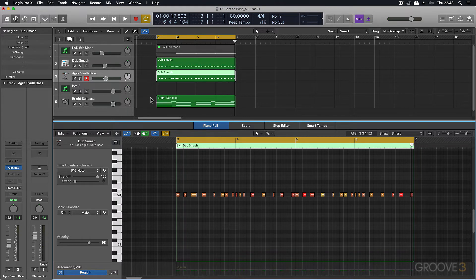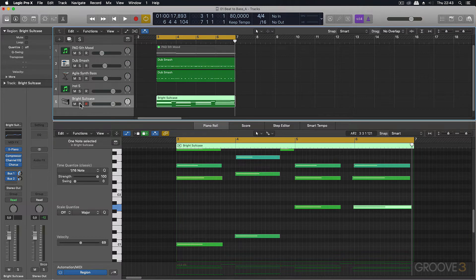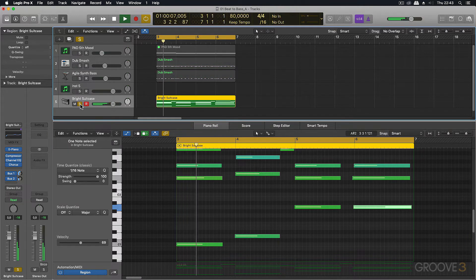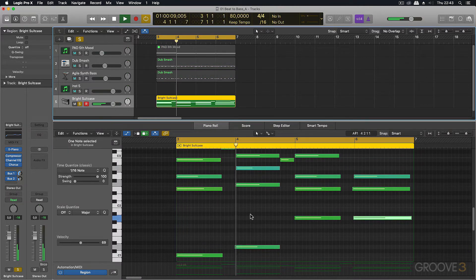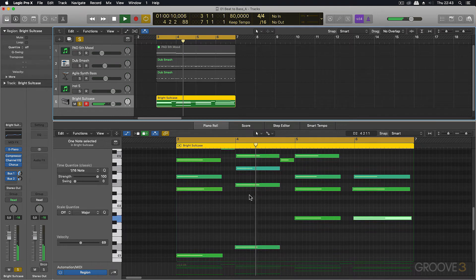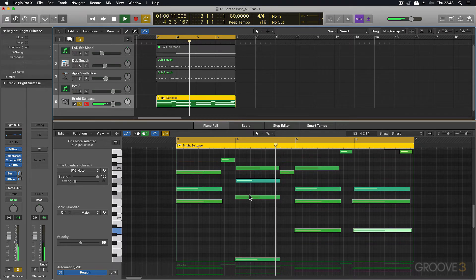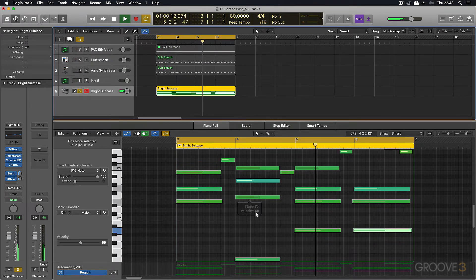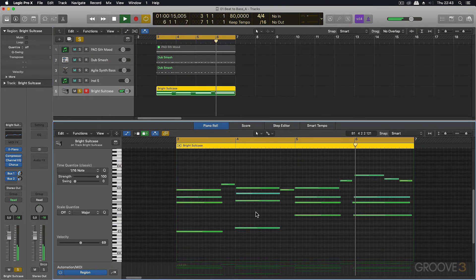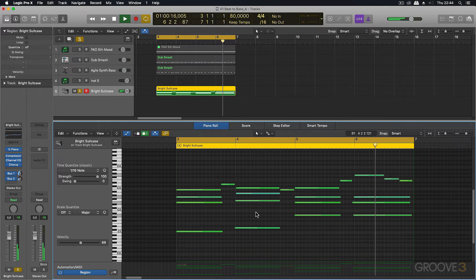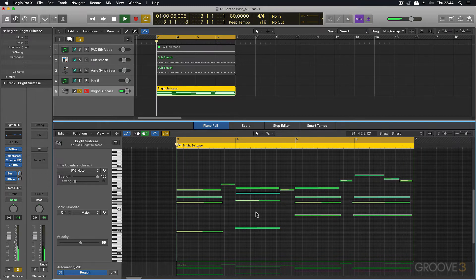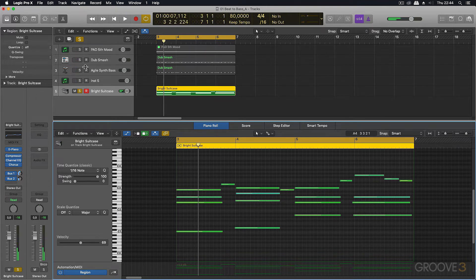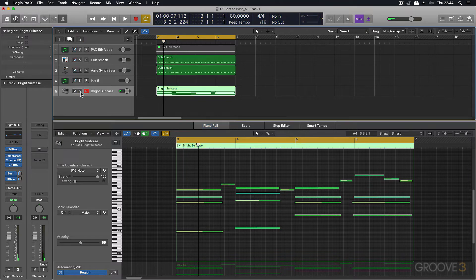And also, what I've got down here is a simple Rhodes piano part. Let me play it for you. So it's playing a C, then a D, and then an A minor.